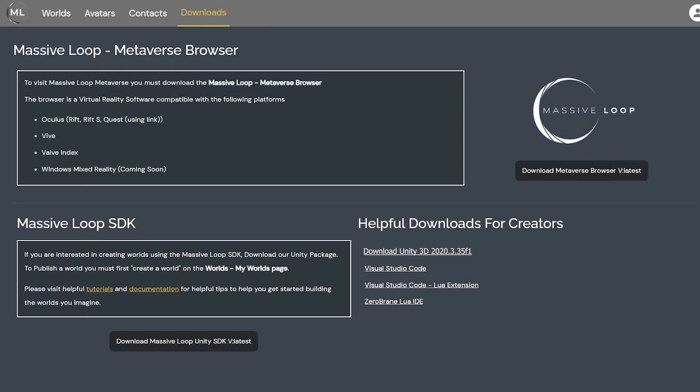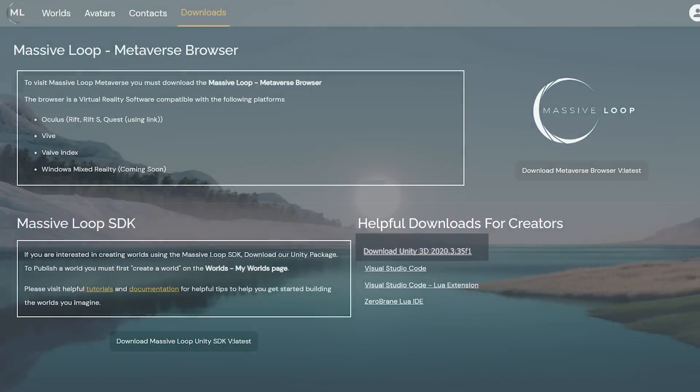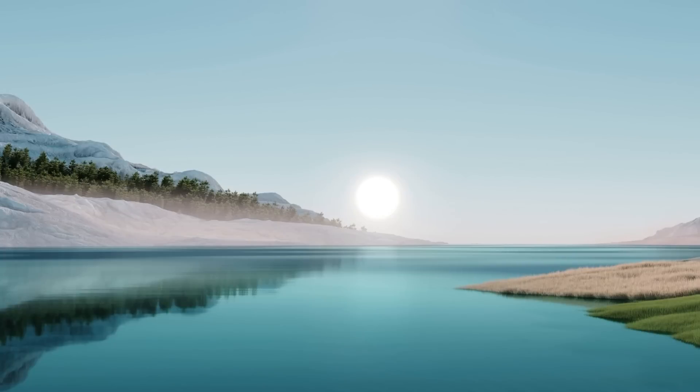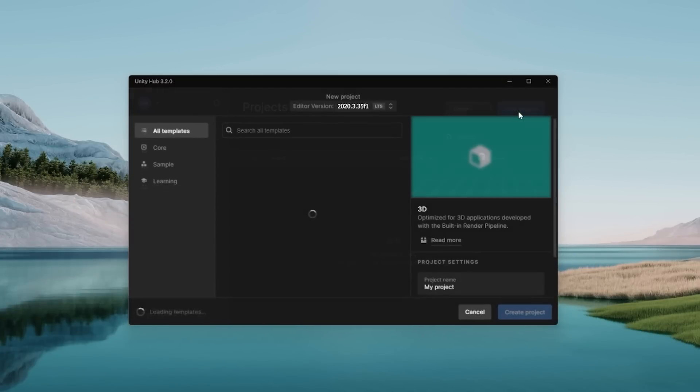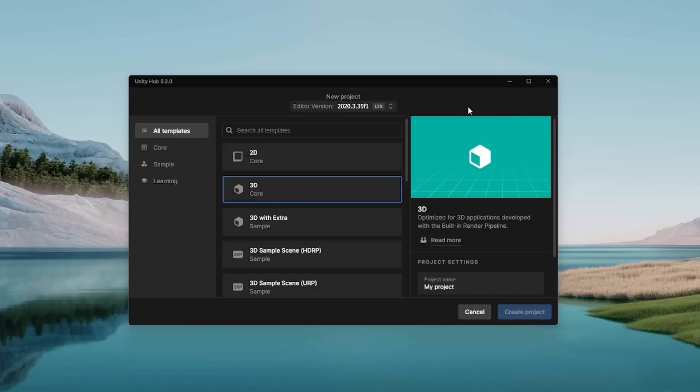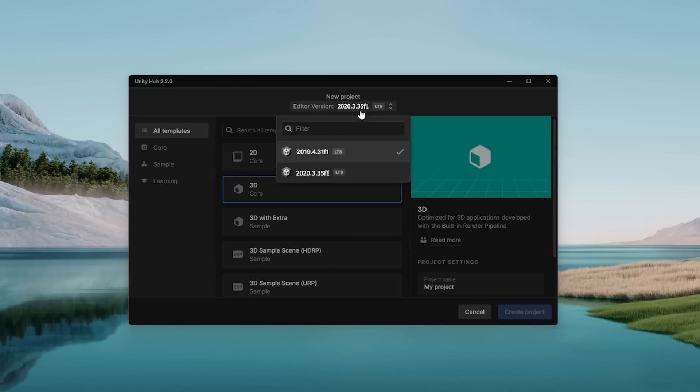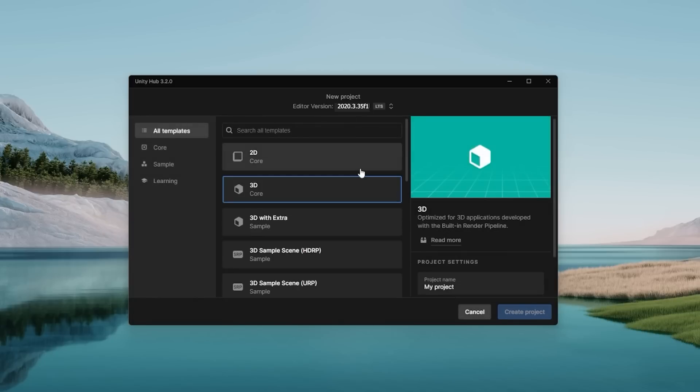With each of these components now downloaded, we will install both the Unity Hub and editor. Now that we have Unity installed, open the Unity Hub application and create a new project. At the top, ensure that you have the editor version specified for use with Massive Loop selected.